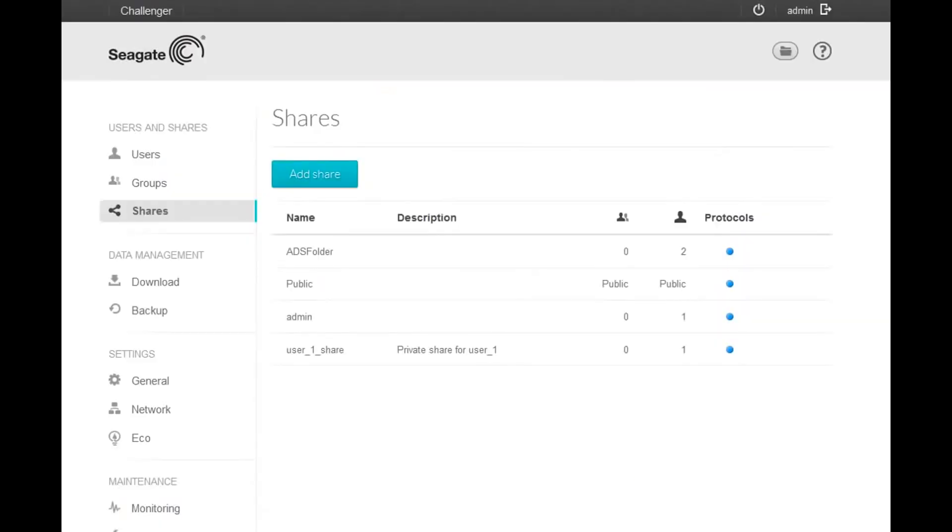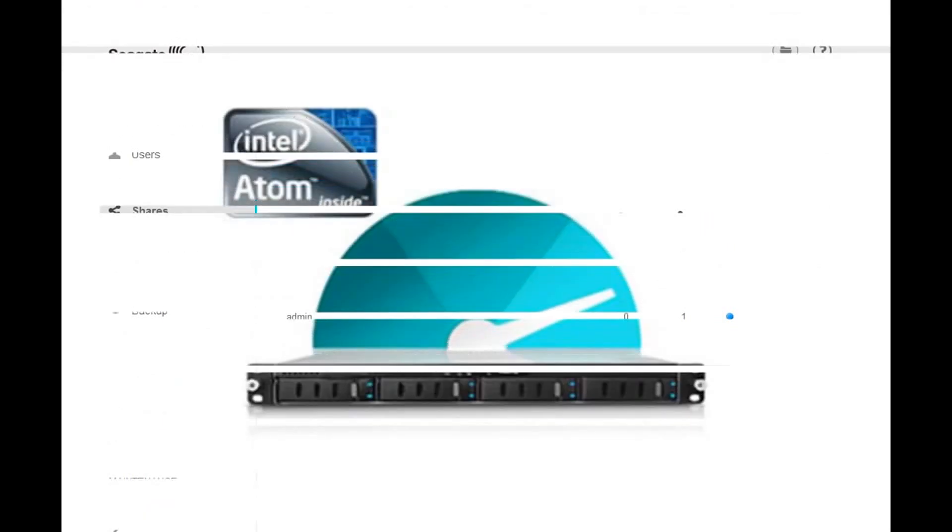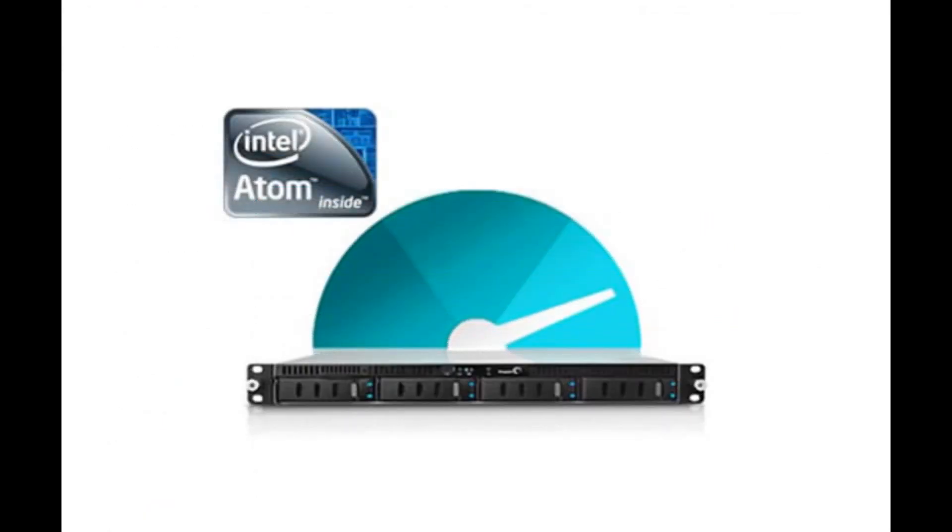These are all the steps required to use the Seagate Business Storage NAS web interface to join a domain and import a user from the domain's Active Directory list. For more information on the product and its features, please see the rest of the Seagate Business Storage rack mount tutorials.